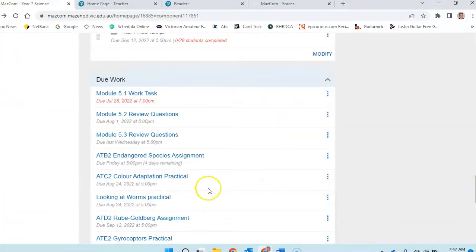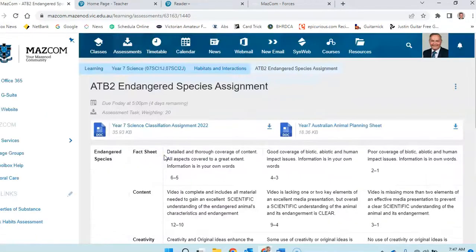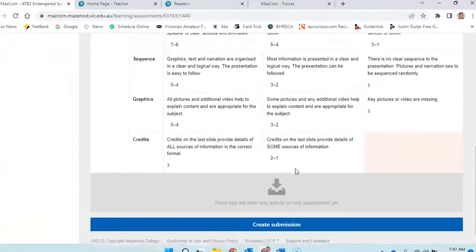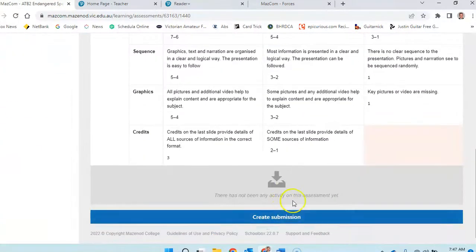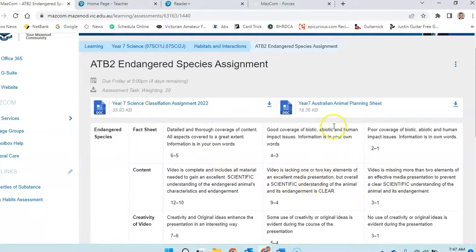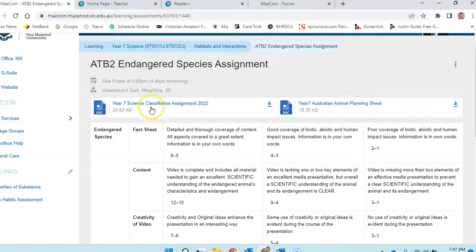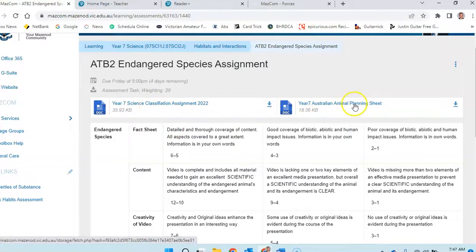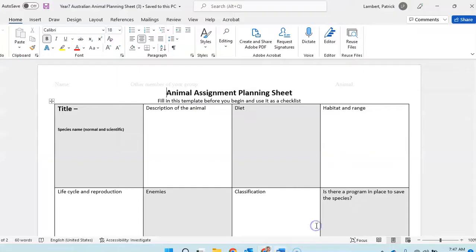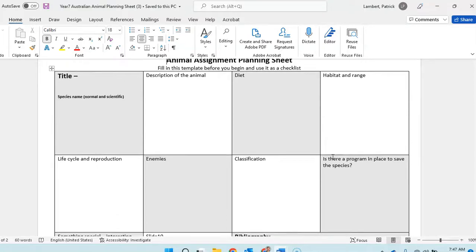Now for our assignment work, the endangered species assignment. When you click on that you get this folder and you create the submission in the usual way with the marking scheme. So we've got a planning sheet which you need to put in first and the classification assignment itself. So let's have a look at those two. Here's the animal assignment planning sheet.